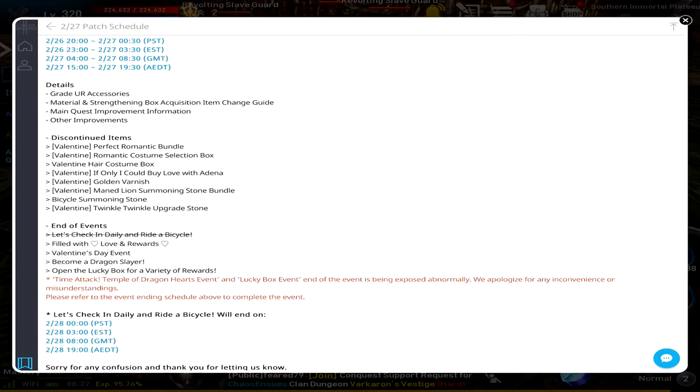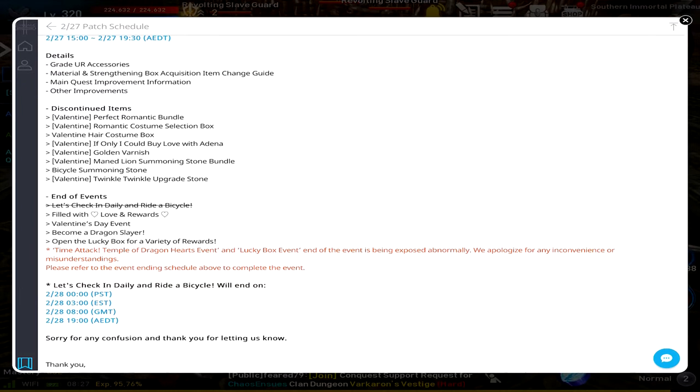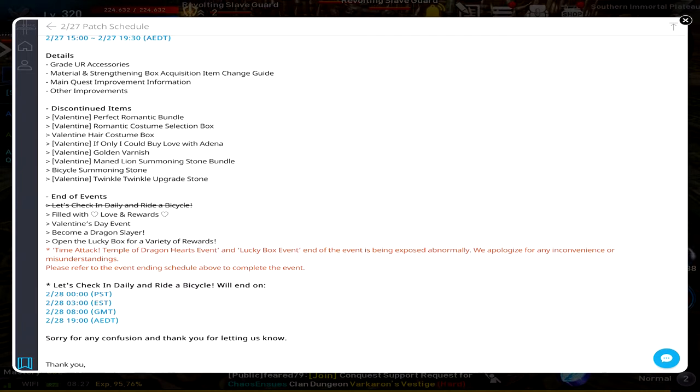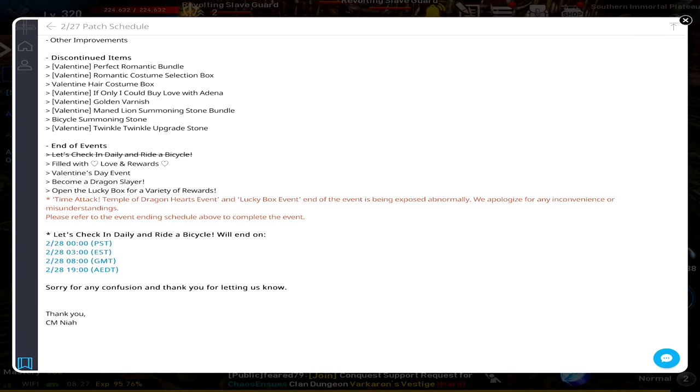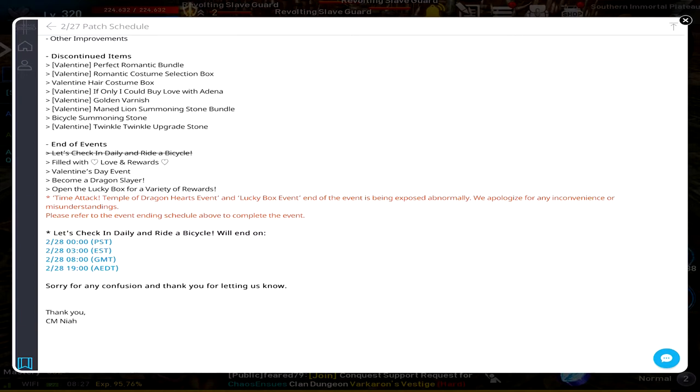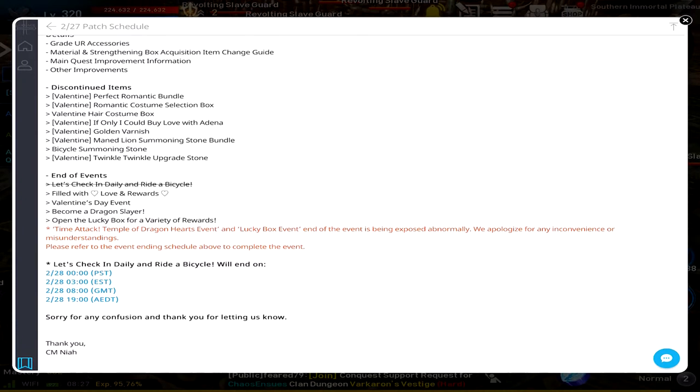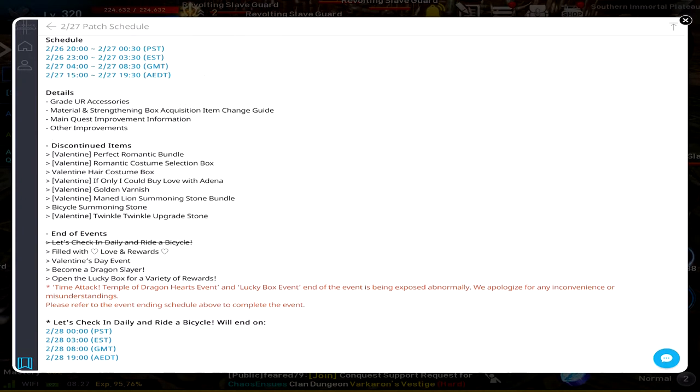They're going to discontinue all the Valentine stuff with the exception of the Let's Check In Daily and Ride a Bicycle. You see how it's crossed out? That's because down here, Let's Check In Daily, Ride a Bicycle will end on the 28th, which means we're probably going to have another patch. So it's like a patch and then the next day it's another patch. It's crazy, seems like they didn't really plan this out too much. But that's the patch schedule for the 27th and that's everything that's happening.